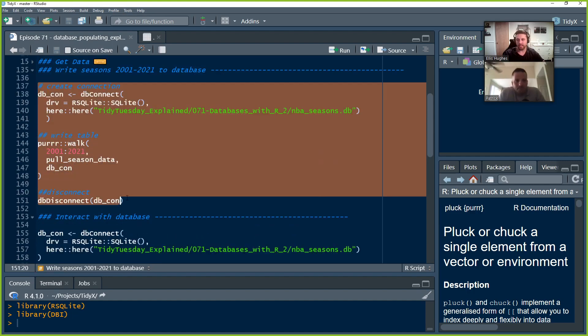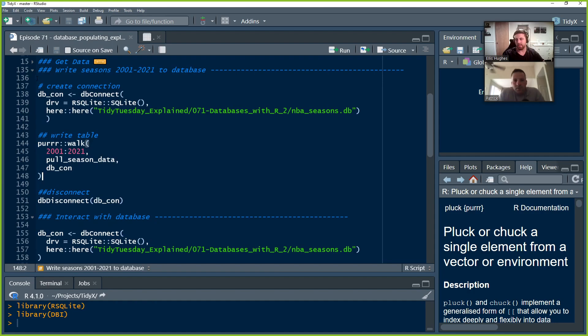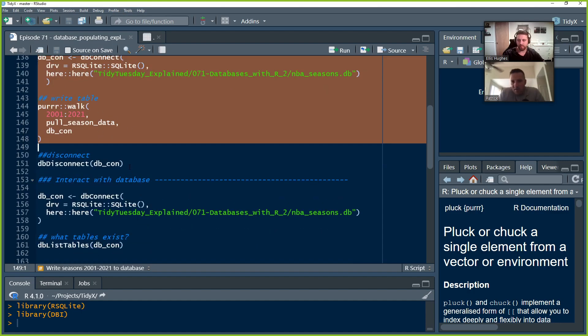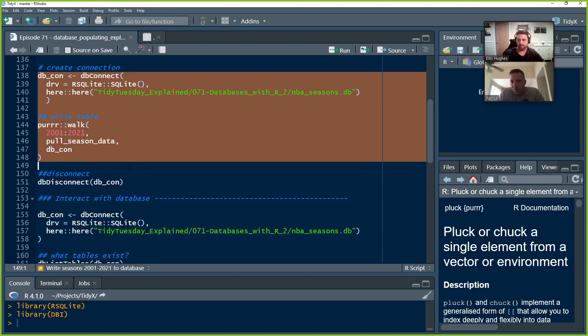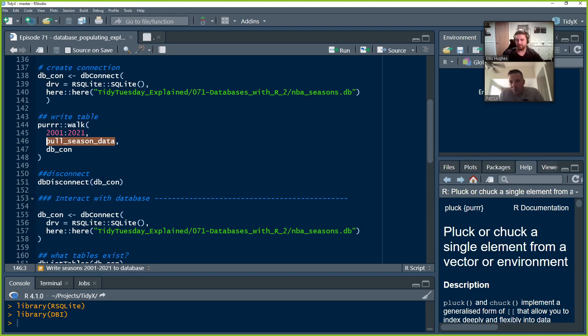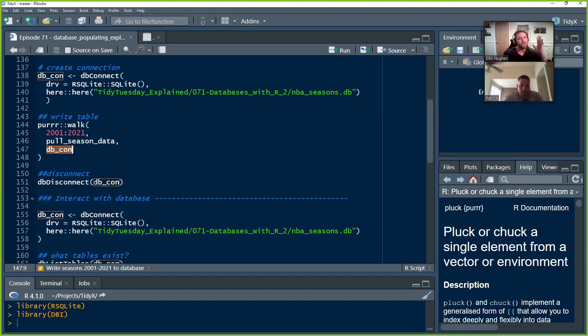And this is where I connect to the database and loop across the various seasons, the 2001 to 2021. We did this last week there, the create the connection, where you're actually just building the database on your local box or wherever you're going to store it. And then you're going to run that function to pull the season data from 2001 to 2021. And then that dbcon says, hey, pull this data and drop it into my database.